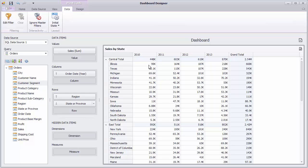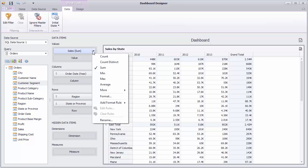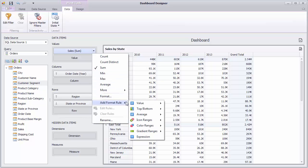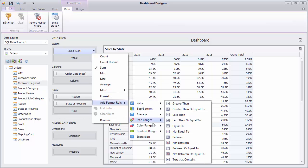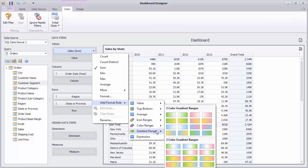The Pivot dashboard item allows you to use conditional formatting to highlight its values. Let's color data cells depending on their values. Click the menu button of the Sales measure and select Add Format Rule, Gradient Range, White, Blue.